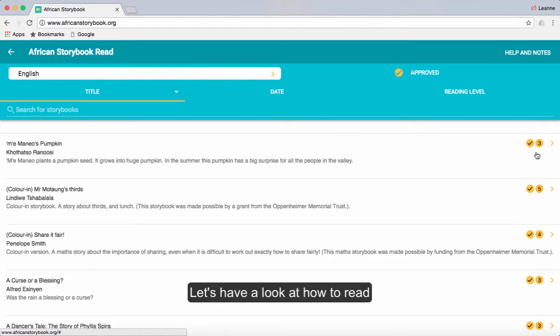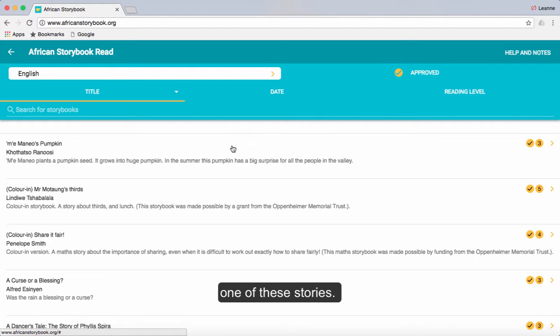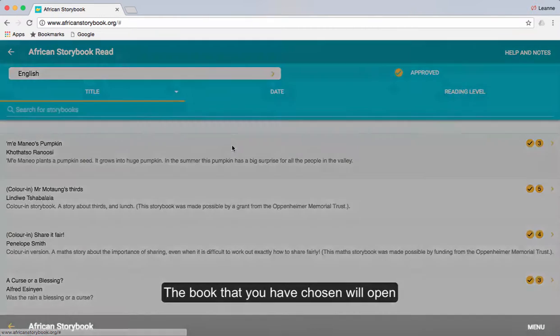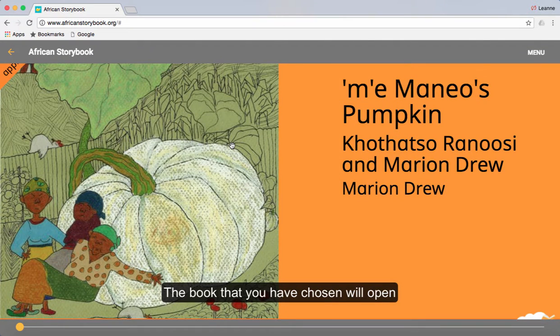Let's have a look at how to read one of these stories. Click anywhere in the box that shows the name and the author of the story that you want to read. The book that you have chosen will open.